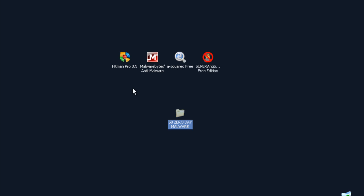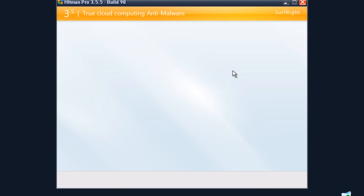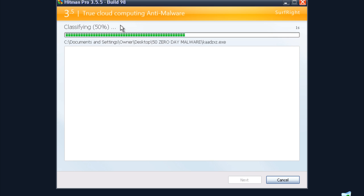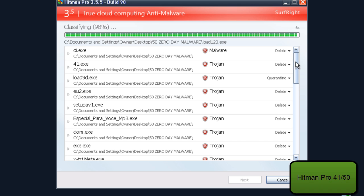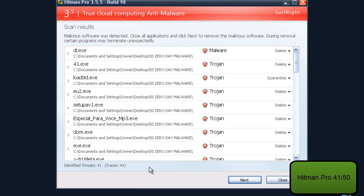I will start with Hitman Pro. Hitman Pro doesn't need to be updated because it's a cloud-based scanner, and it detects 41 pieces.